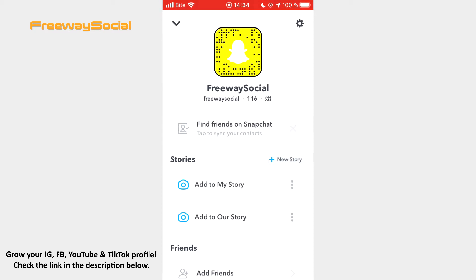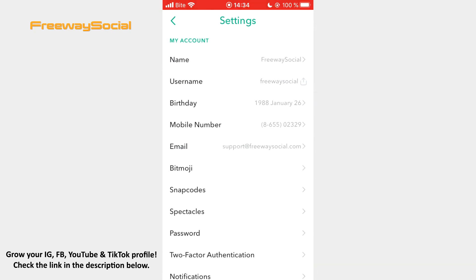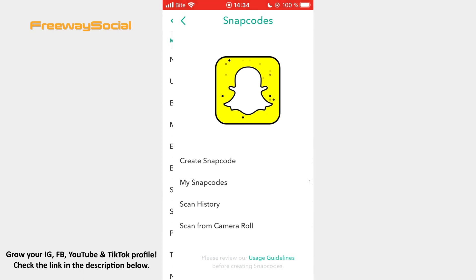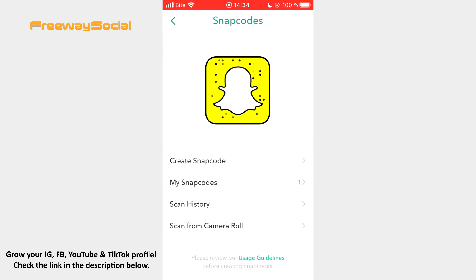Go to your Snapchat profile and click on the Settings icon in the top-right corner of the screen. Hit the Snapcode section in order to open it. Now tap Create Snapcode.